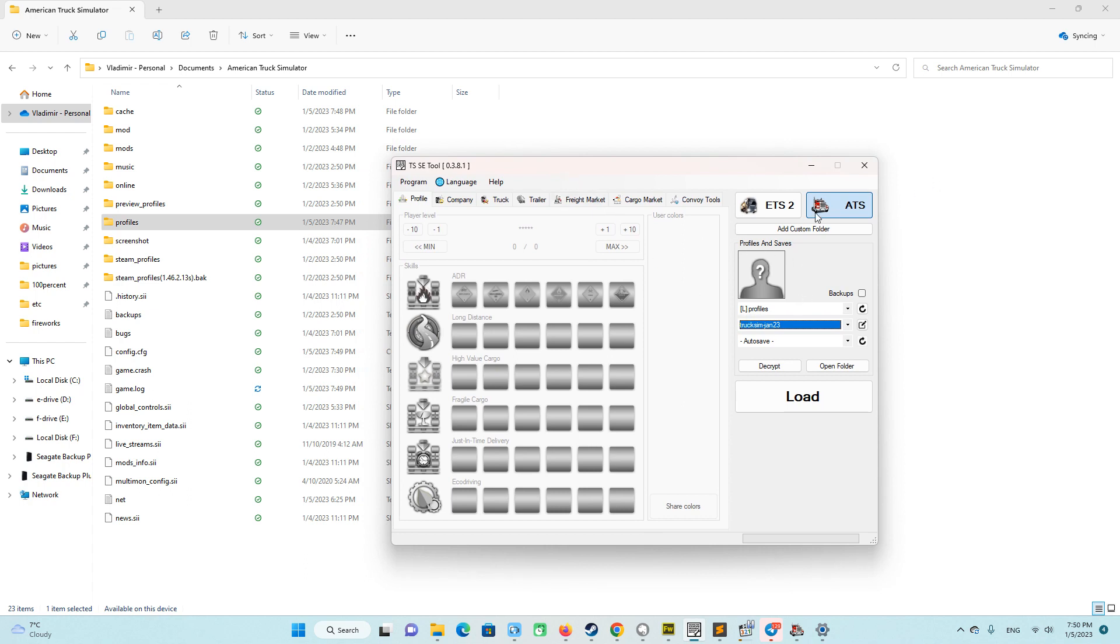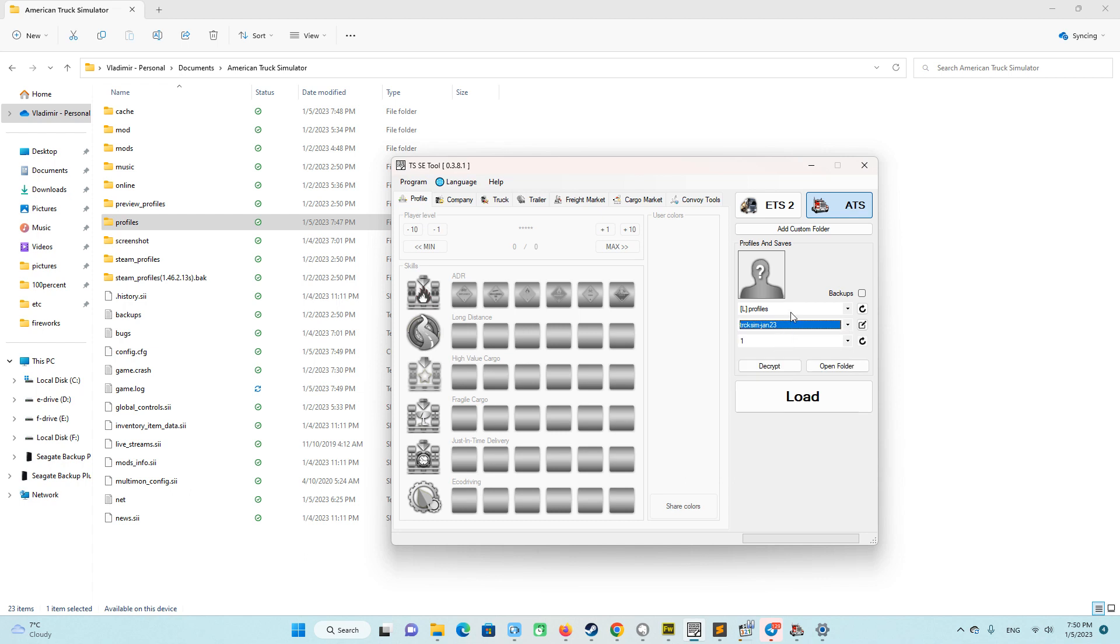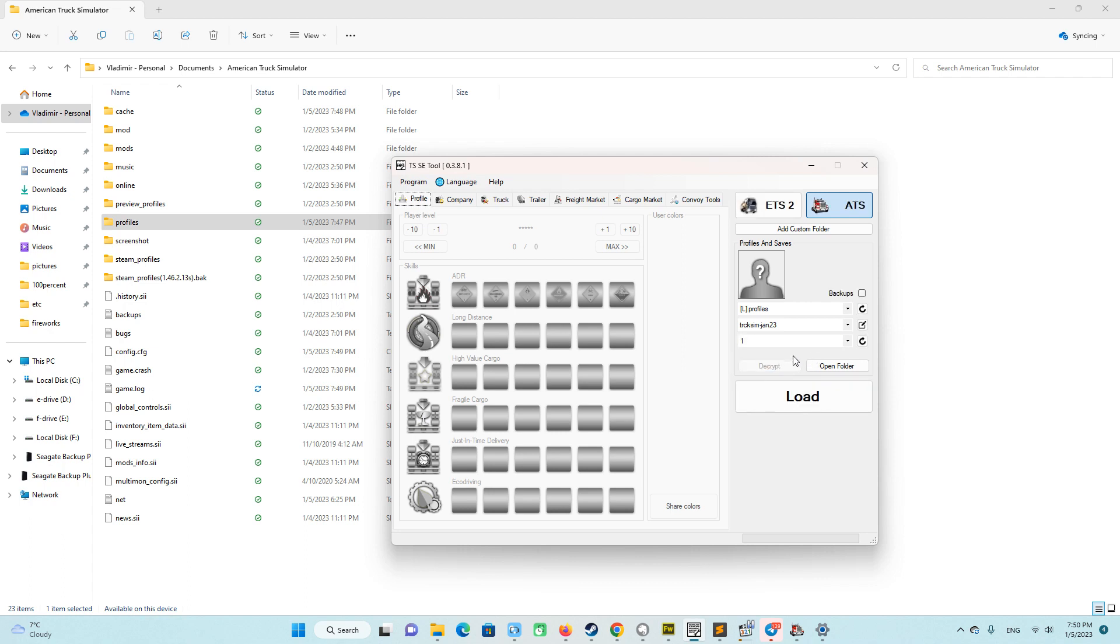For that purpose we choose ATS, choose our profile, our save. We call it one, and push decrypt. And it's ready.